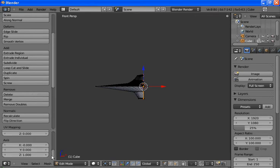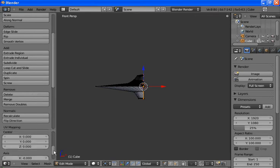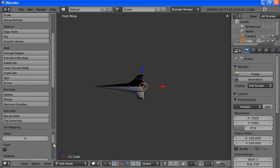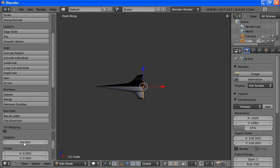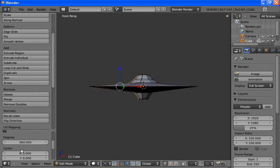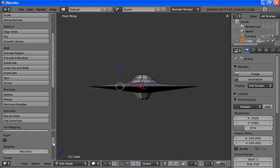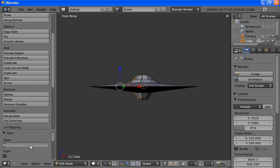Now that we've got the right axis dialed in, we'll set the degrees — that's 360. And we want one step each degree, so 36 steps.